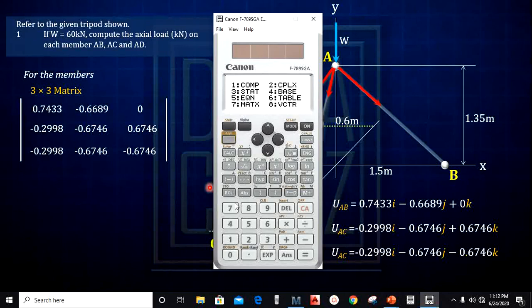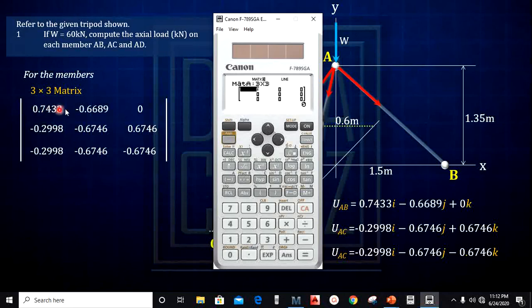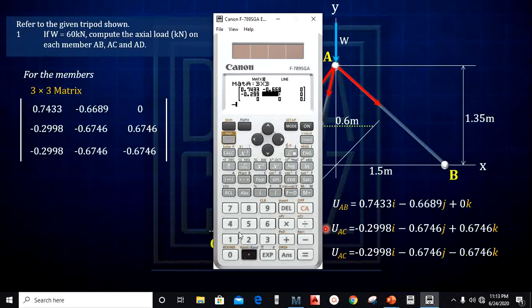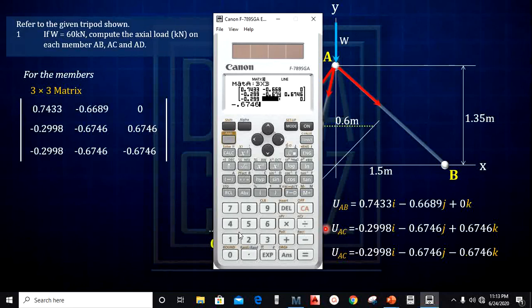Write out all the unit vectors into the 3×3 matrix — first row, second row, third row. On the calculator, go to Mode 7, set Matrix A as 3×3. Input all values: first row is 0.743, −0.6689, 0; second row is −0.2998, −0.6746, 0.6746; third row is −0.2998, −0.6746, −0.6746.